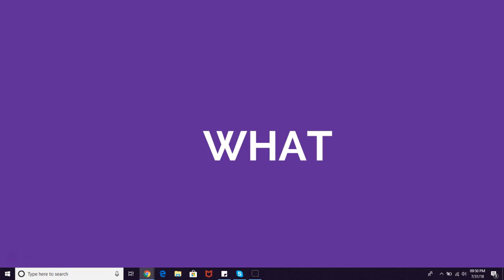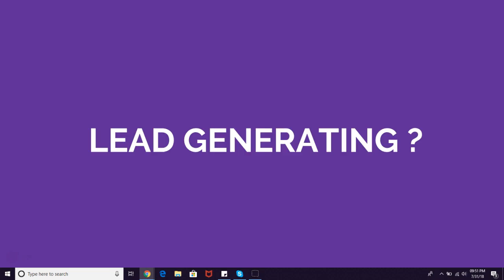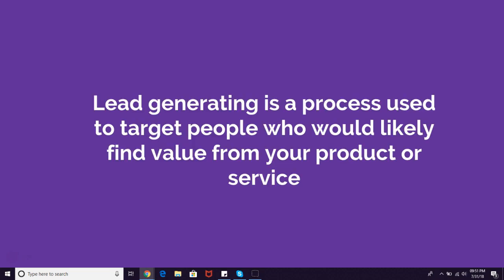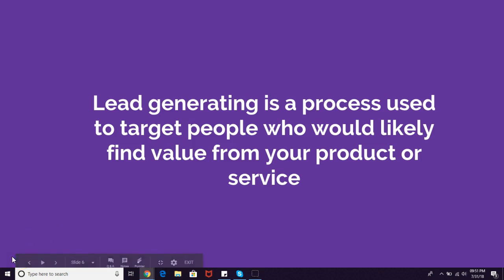If you're not familiar with lead generation, let me break it down for you. So what is lead generating exactly? Lead generating is a process used to target people who would likely find value from your product or service.